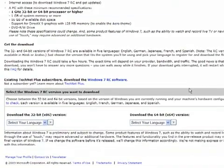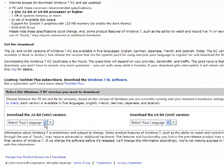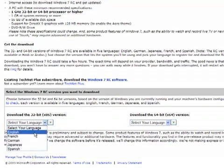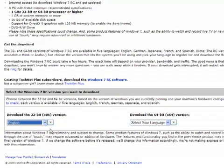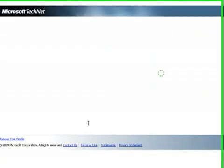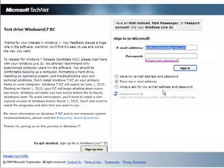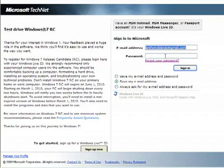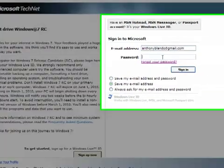And then here you have, you can download the 32-bit or the 64-bit. I would suggest if you don't know the difference, download 32-bit. It's going to ask for your Microsoft ID. I'm going to go ahead and put this in.